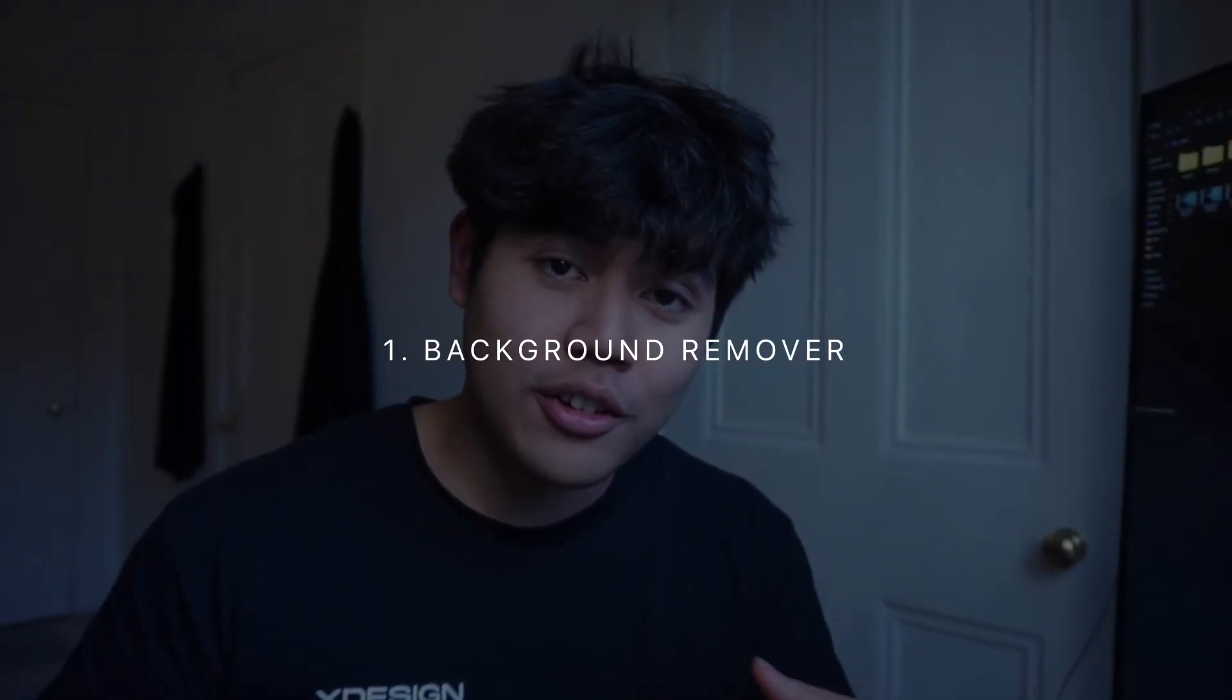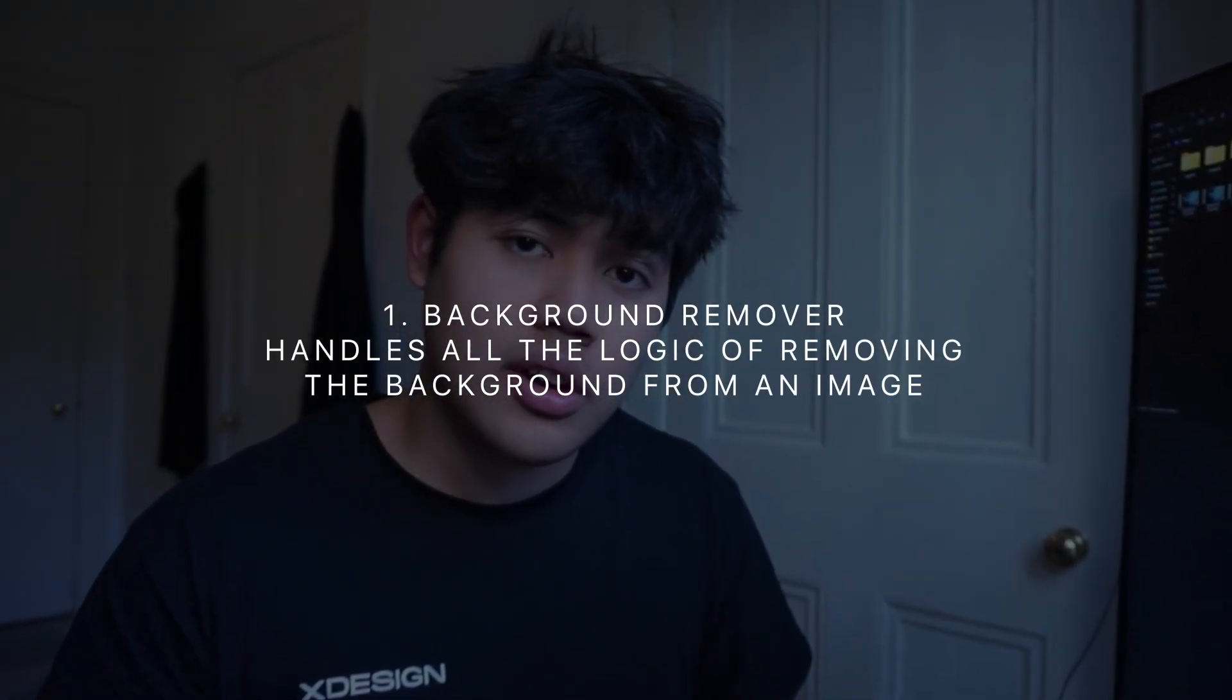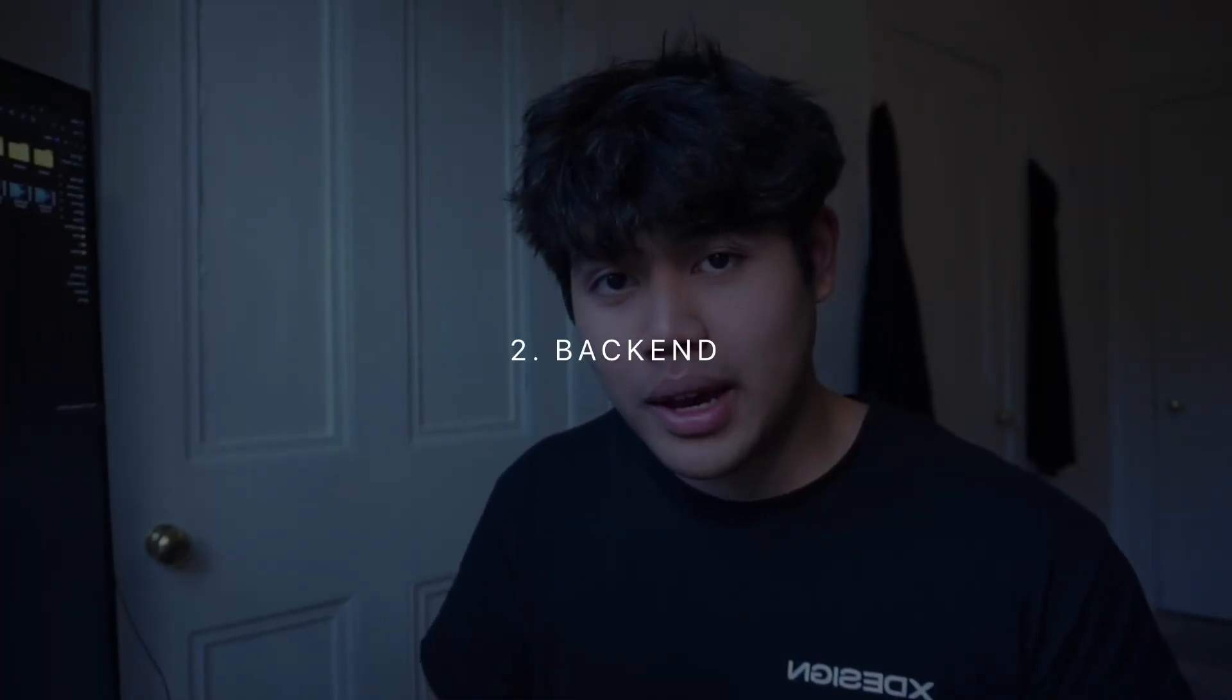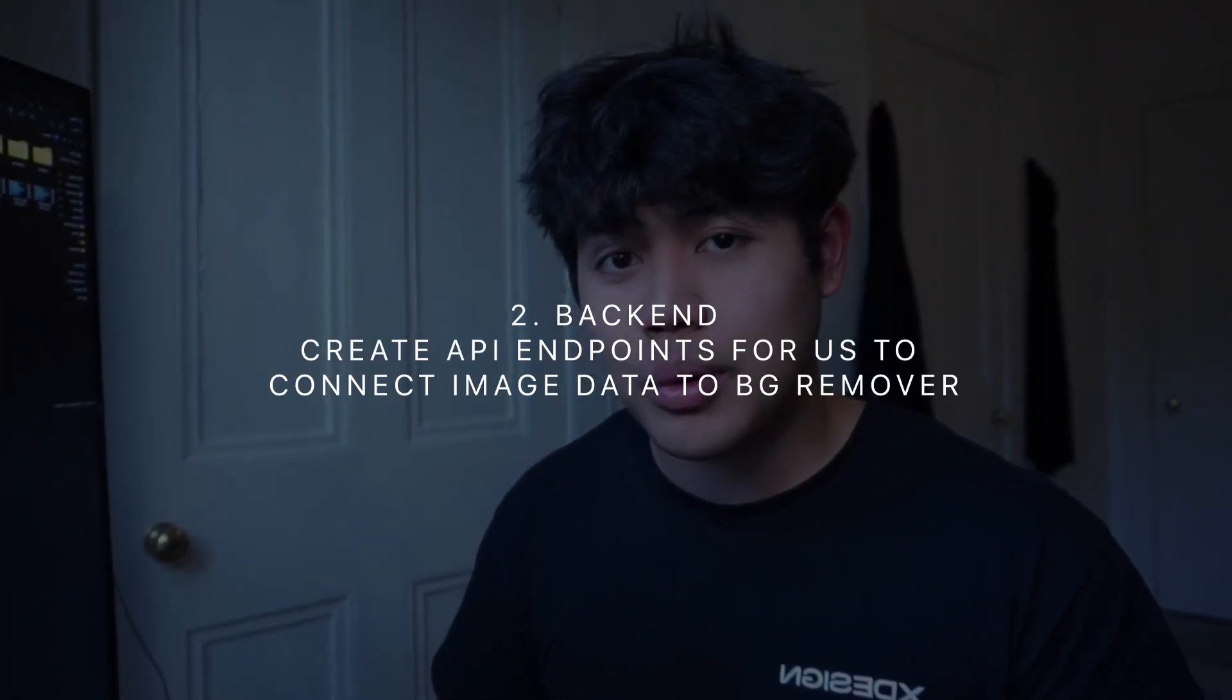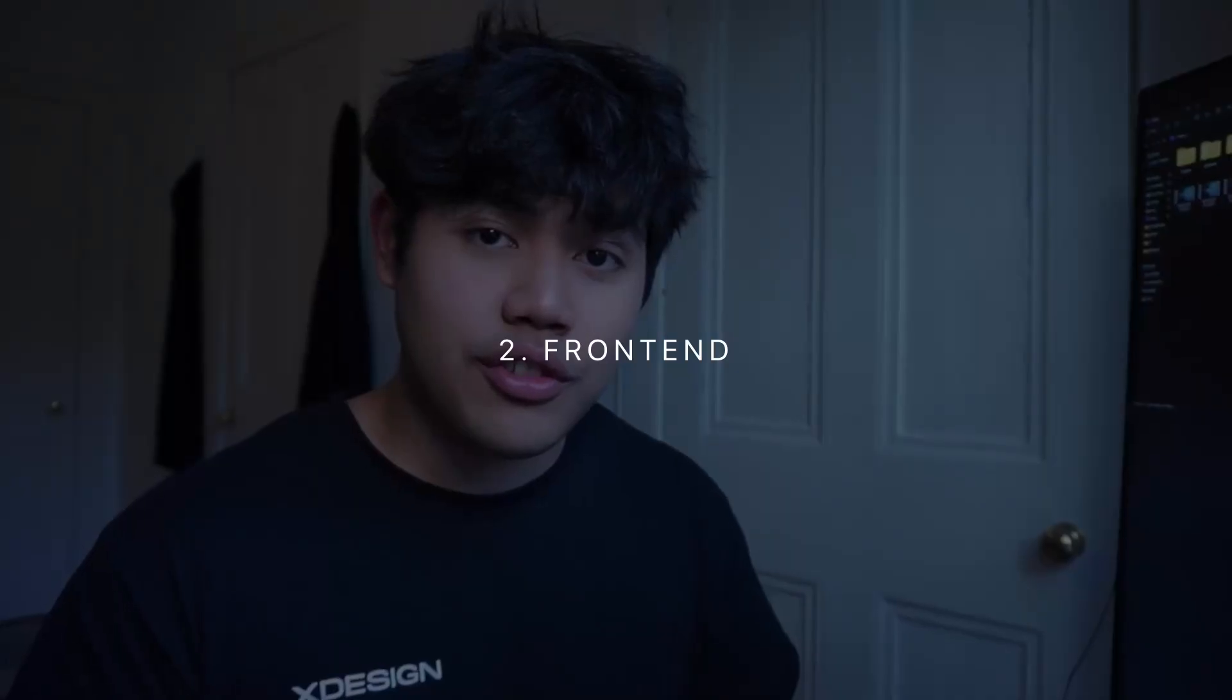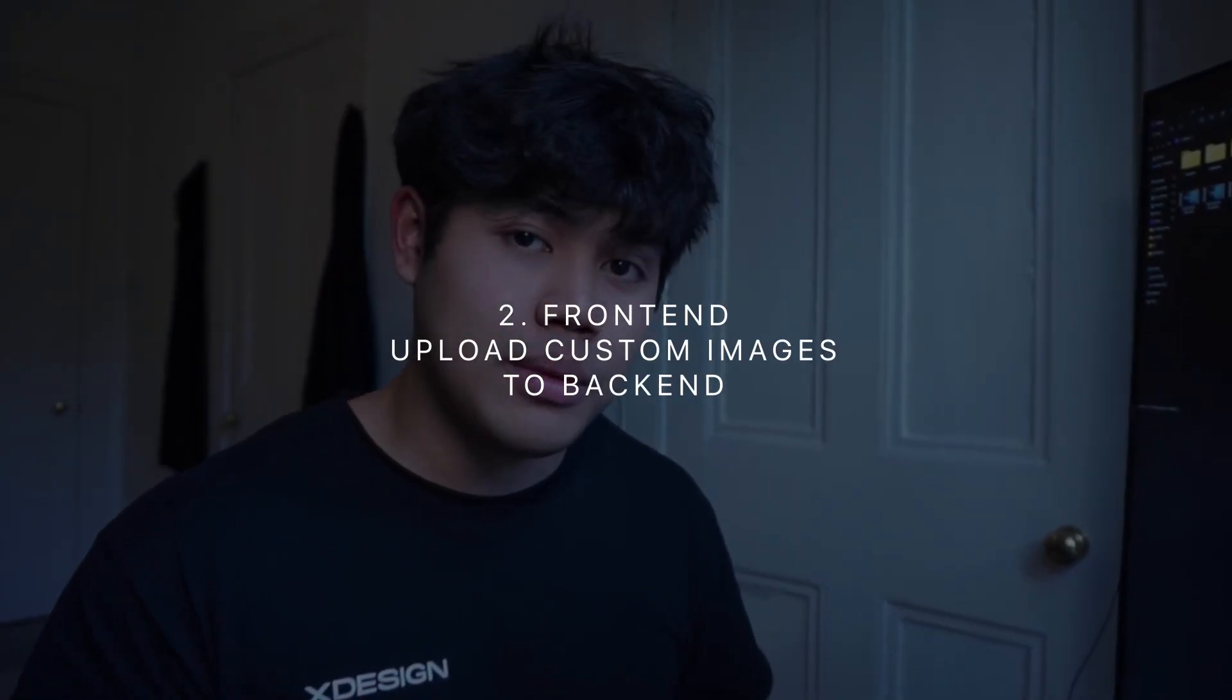Now that we have our motivation, let's talk about the project structure. So for this project, we have three main components to develop. First is our actual background remover, which will handle all the logic of removing the background from the image. Next is our Python backend, which will establish API endpoints so that we can send image data to the background remover. And finally, we have our frontend, which will allow us to upload custom images to the backend.